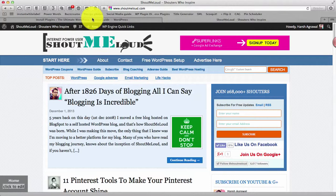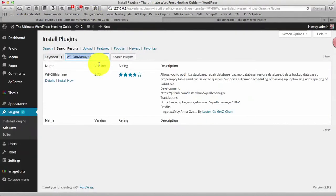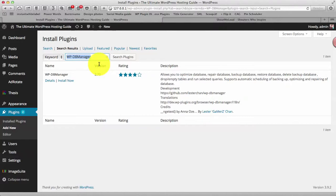So the plugin that I'm talking about today is WP-DB Manager plugin. Basically this is a database management plugin for your WordPress blog and what it does is you can do various things related to your database from the dashboard itself. So let me show you by installing this plugin and how you can start using it.